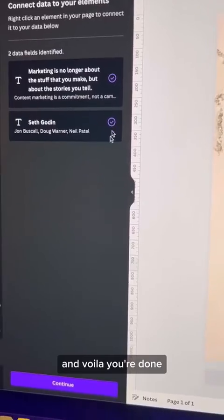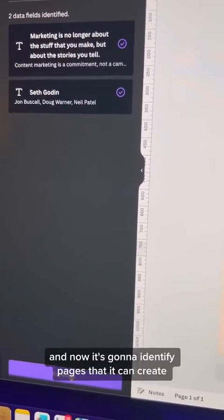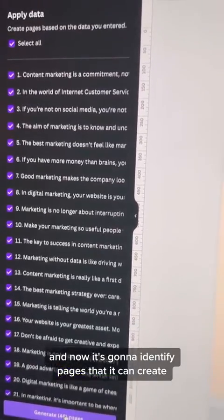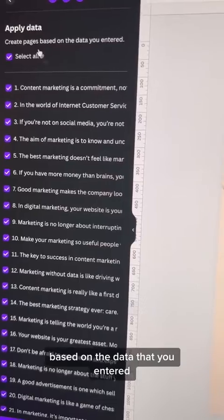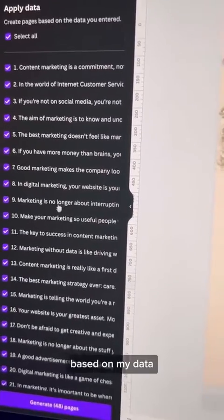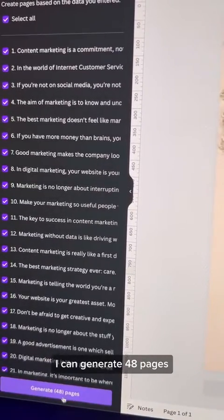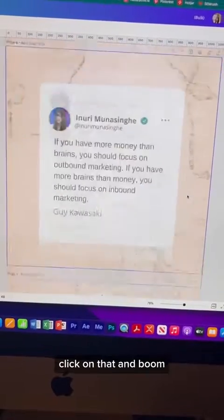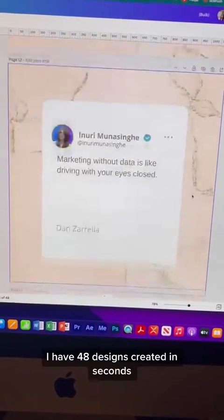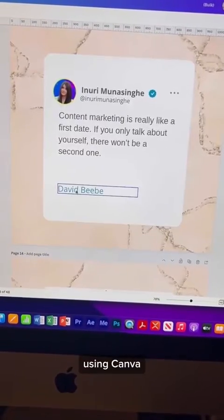And voila, you're done. Now click the Continue button, and it's going to identify pages that it can create based on the data you entered. Based on my data, I can generate 48 pages. Click on that, and boom! Just like that, I have 48 designs created in seconds using Canva.